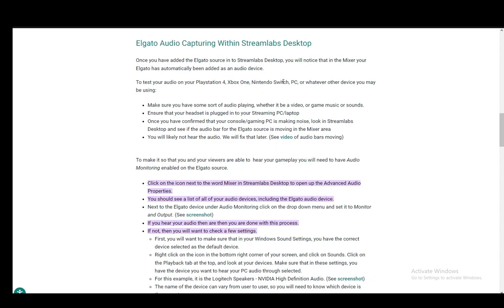Now you can add the Elgato source in Streamlabs Desktop, and you will notice that in the mixer, Elgato has automatically been added. You can test this audio for whichever device you may be using.